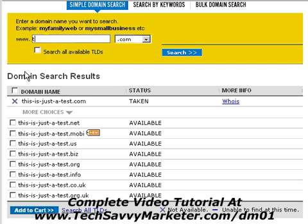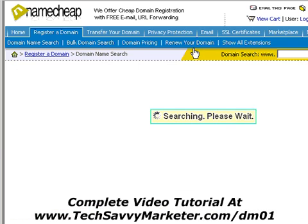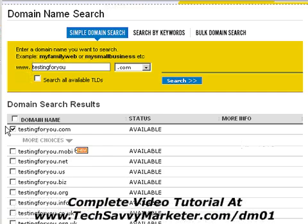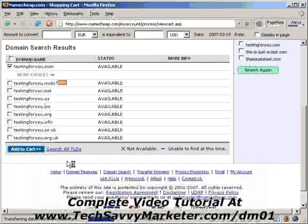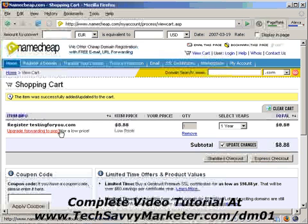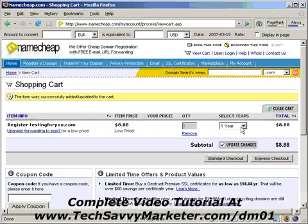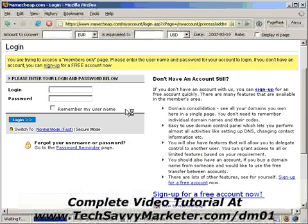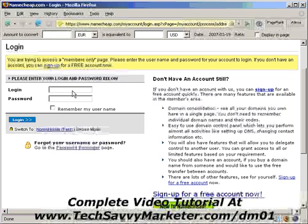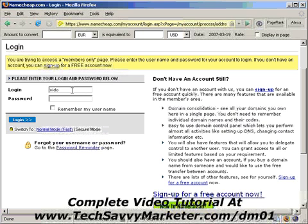Just to make it quick, I'm going to go with testing4u which I have already seen is available. So once you find your domain and it is available, you can go ahead and add it to your shopping cart. It's going to tell you how many years you want to buy that domain for. I'm going to select one year in this example and choose Express Checkout. It's going to ask me for my login and password, so I'm going to log into the system.